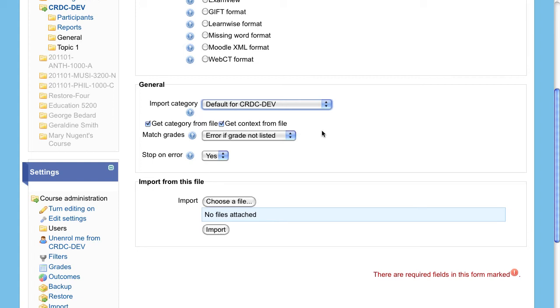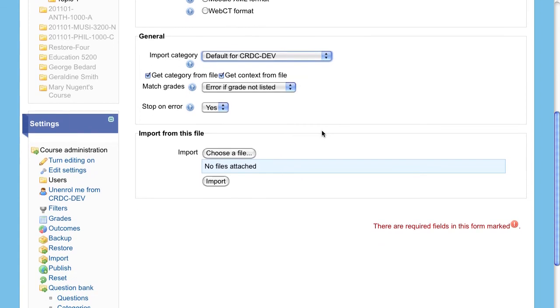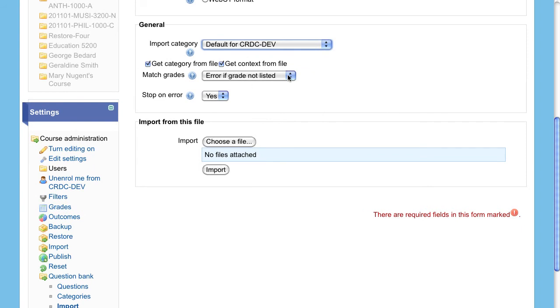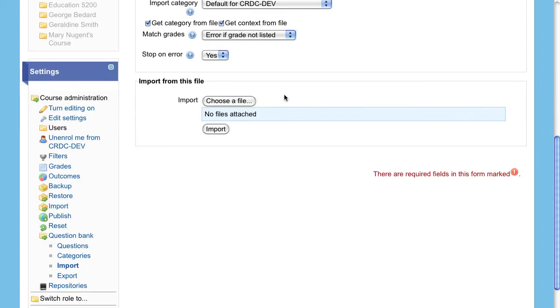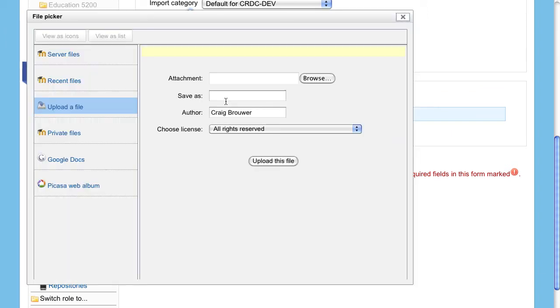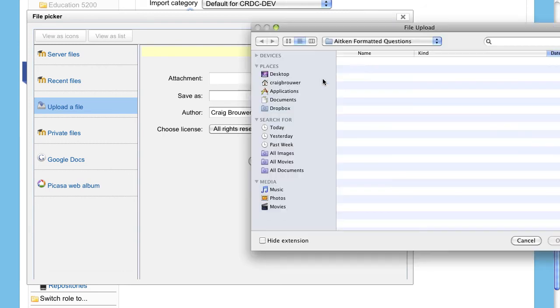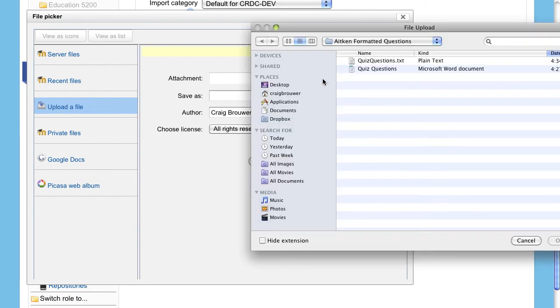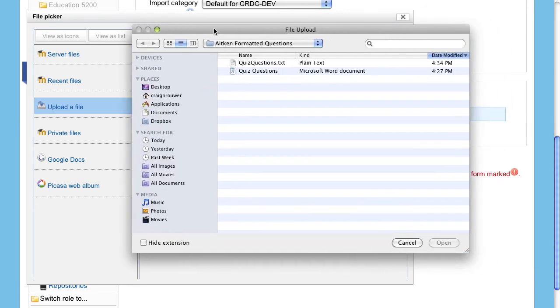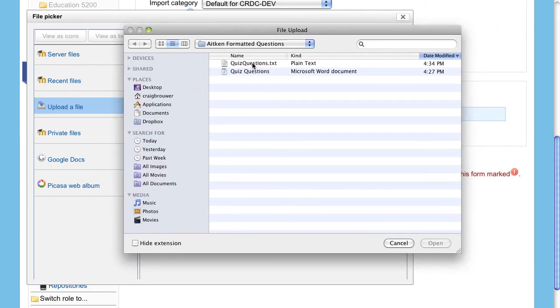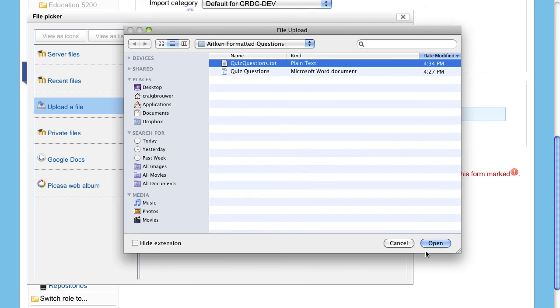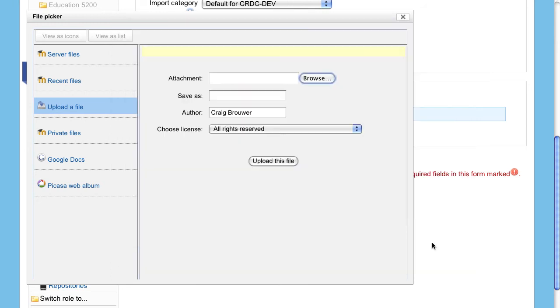Choose how to match the grades. Since we do not specify grades in this format, either choice should not matter. Now choose which file to import. The file picker will come up when you click to choose a file. Navigate to the .txt file on your computer and choose to upload the file.